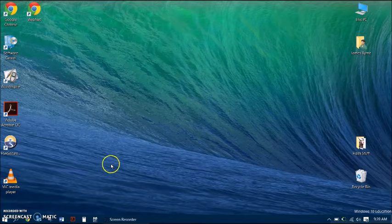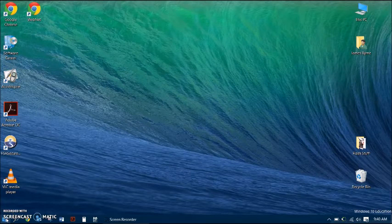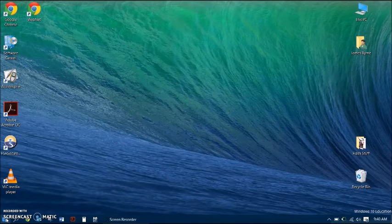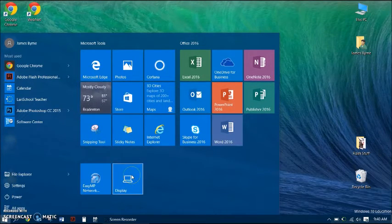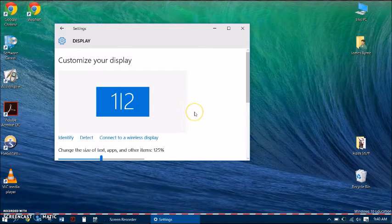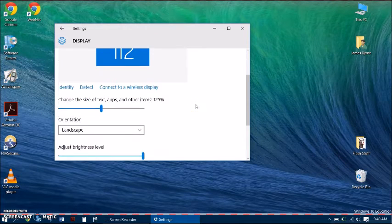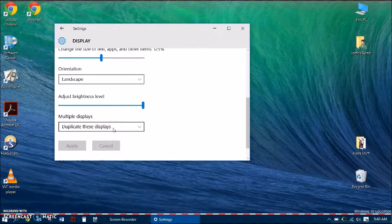If that doesn't work, or if you want to connect to your projector while you're already using the computer, just make sure the projector is on and plugged into your computer. Then go down to your Start menu, go conveniently to your Display icon, and just hit Detect. It should at that point detect your second display. Then go down and make sure this is set to Duplicate These Displays, and you should be all set.